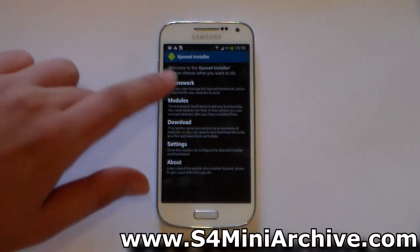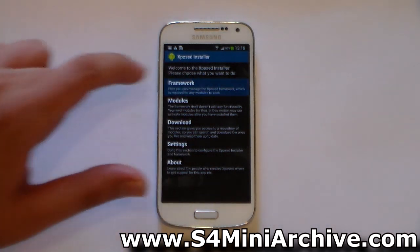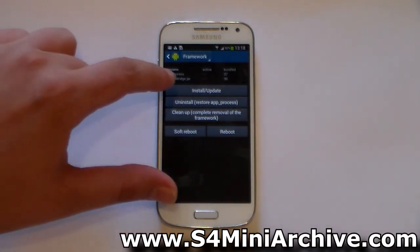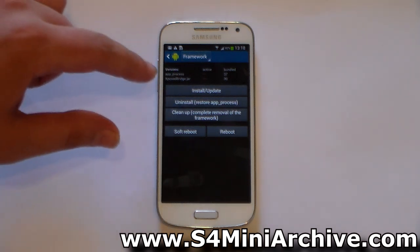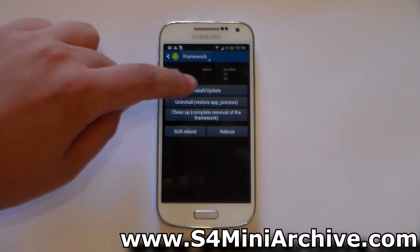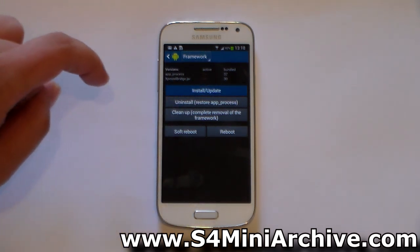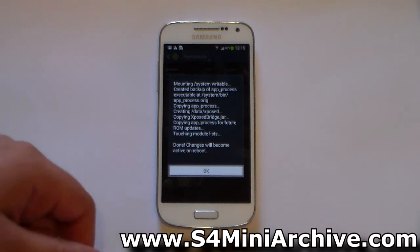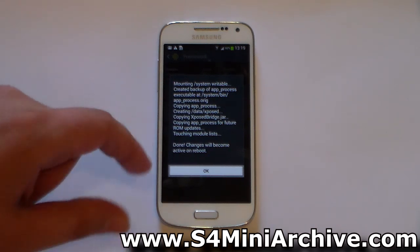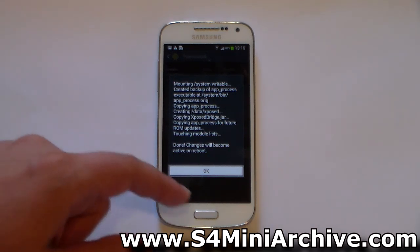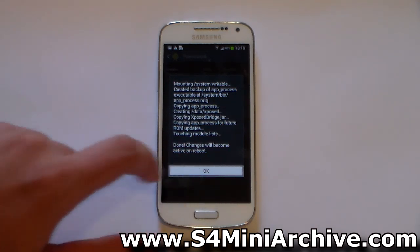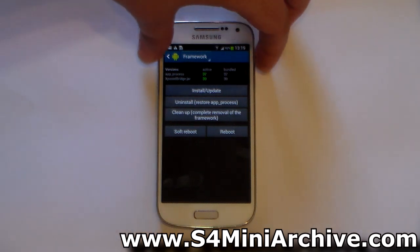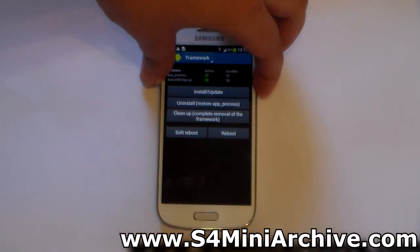Now from here, head into Framework, and in Framework choose Install/Update. It is done, and it tells you that changes will become active on reboot. So choose OK, and now basically reboot your phone.